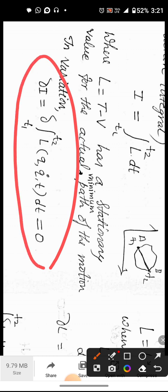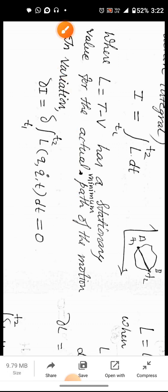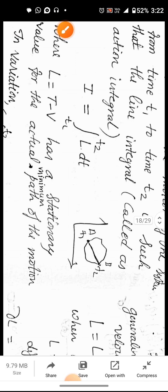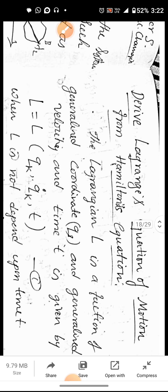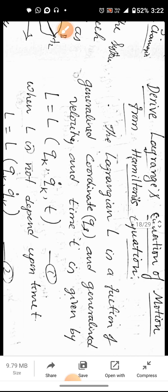So delta I equals delta of the integral from t1 to t2 of L, which is a function of q, q-dot, and t, with respect to dt, equals zero. This is the variational principle. Using this variational principle, we can derive the Lagrangian equations from Hamilton's Principle.